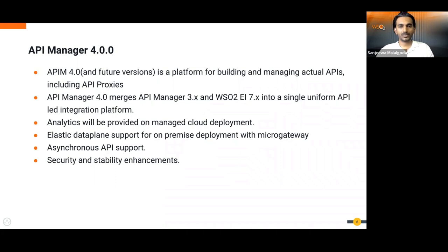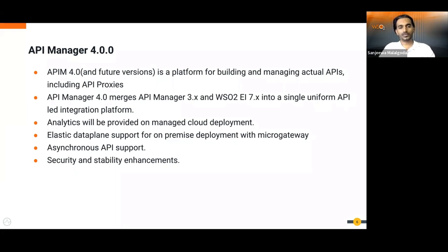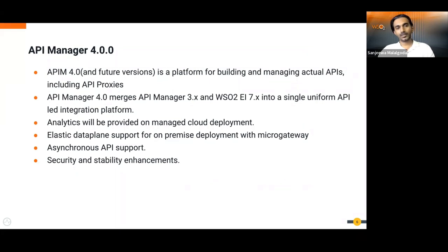With the merge, we also made drastic changes to analytics. Before 4.0.0, you had to manage your own analytics — provision instances, install servers, handle updates, and manage large data volumes. Due to this challenge, we decided to introduce cloud analytics, which is completely free of charge for subscription customers. We also introduced asynchronous API-related features and security and stability enhancements.